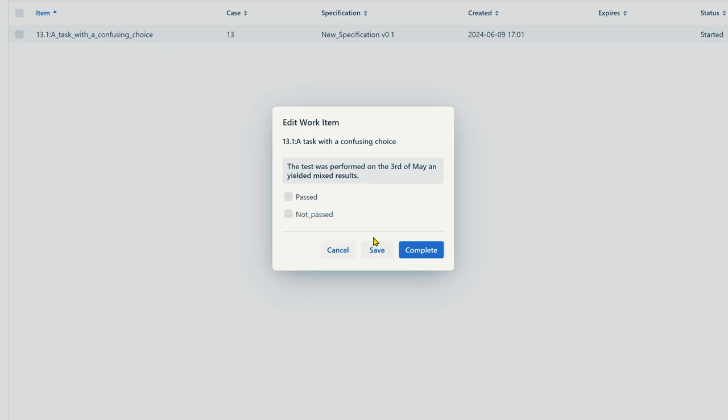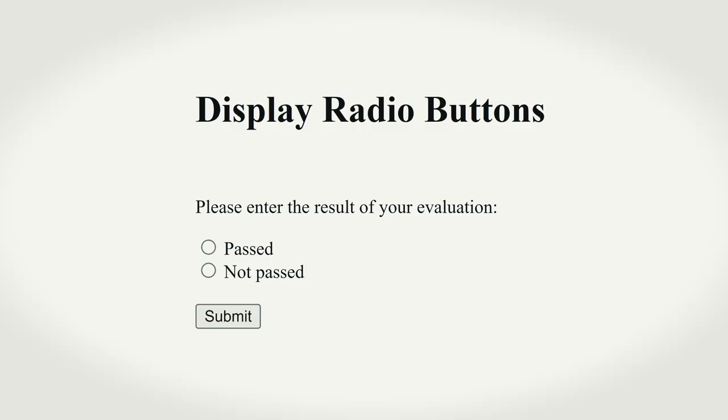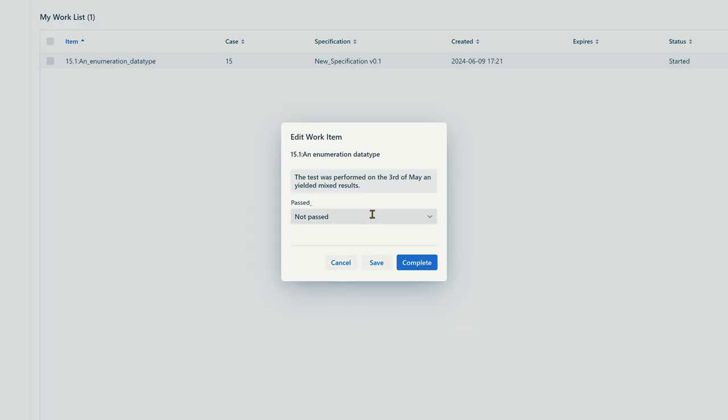The mistake I was talking about at the beginning is using two checkboxes for a Boolean variable — specifically, using two checkboxes for the two possible answers: one for passed and one for not passed. Of course, this can lead to confusion if the user checks both checkboxes. There are several solutions. The first is to use radio buttons instead of checkboxes — one radio button for passed and one for not passed. Another possibility is to define an enumeration data type with a finite set of elements, where one is called passed and the other not passed, and in the UI you can only choose one of them.